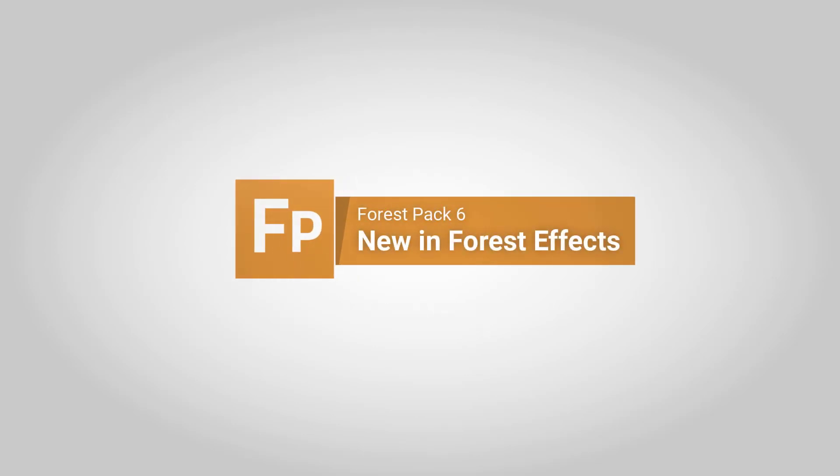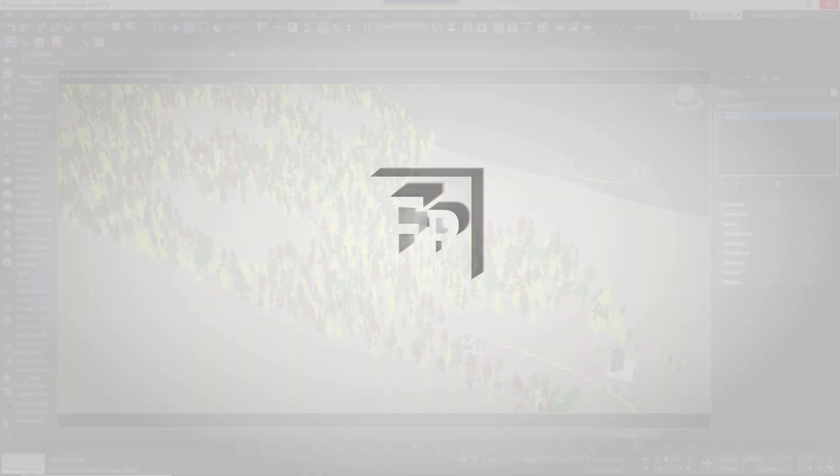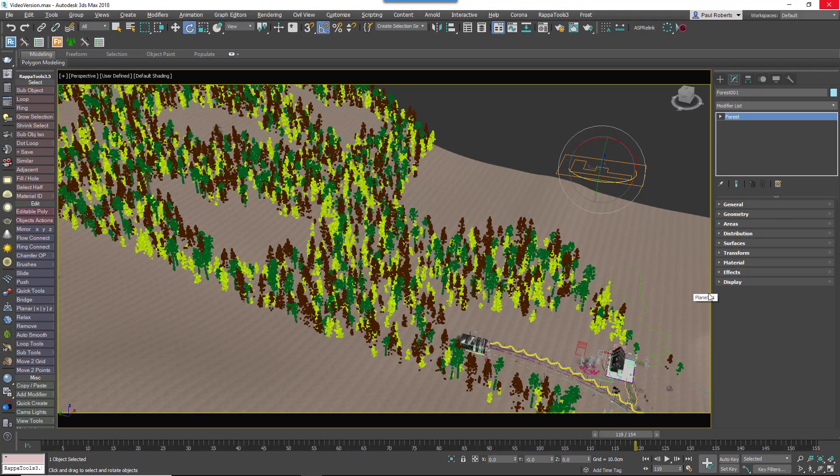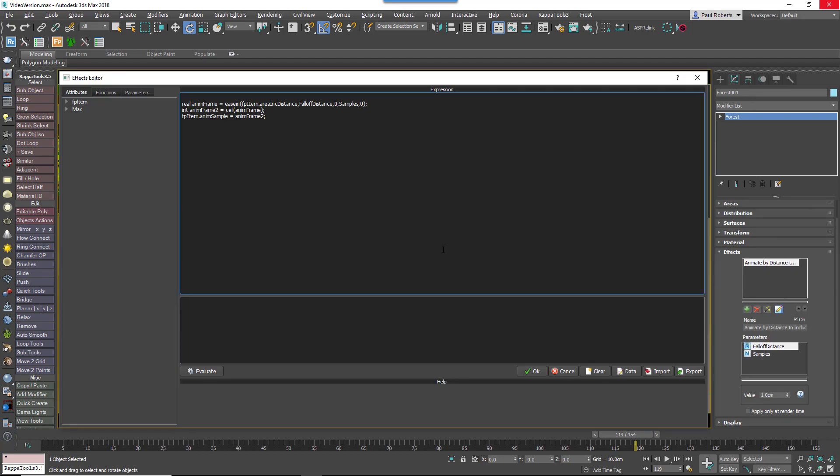Forest Pack 6 sees some significant updates to Effects, the innovative feature first released in the previous version that allows you to extend the functionality of Forest Pack using simple expressions. But if the idea of maths terrifies you, don't worry.